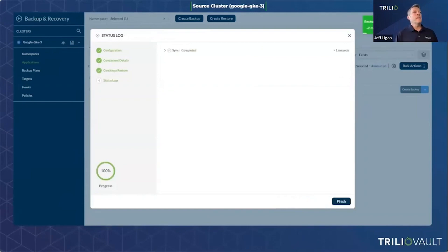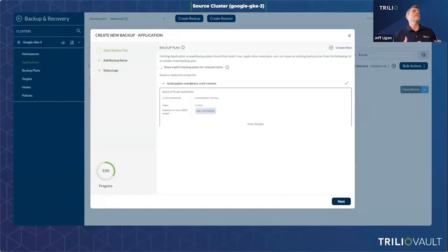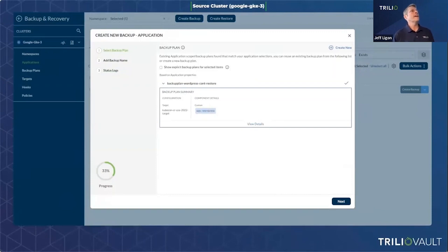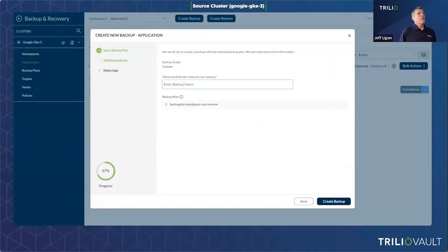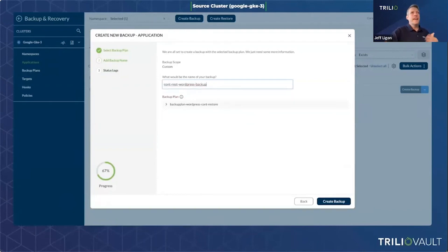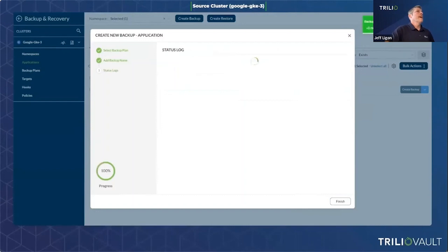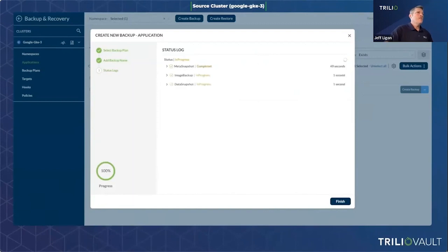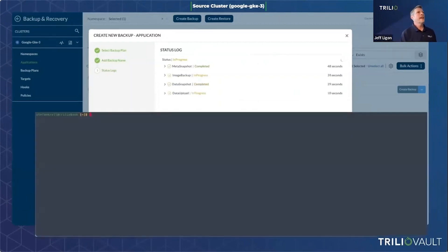Now that the backup plan is in place, I want to start creating backups based on it. I go to create a new backup — this is just a confirmation of what your backup plan will do — it'll be backing up that WordPress application. I give the backup a name. This is an on-demand backup, but you can of course put this on a schedule — every day, every four hours, whatever your business policy is. We watch the status as the backup is created: various stages include metadata, image backups, data snapshots, and data backups.